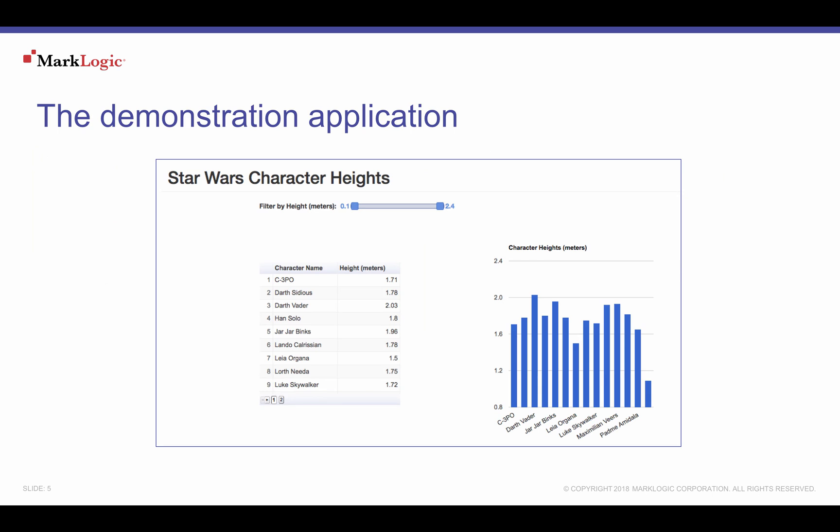Our Star Wars demonstration application is a web page populated with two Google charts showing Star Wars characters and their heights. There is a filter slider to constrain to a subset of height values. The filter refreshes both the table and the column chart. The data populating the charts come from our MarkLogic database.